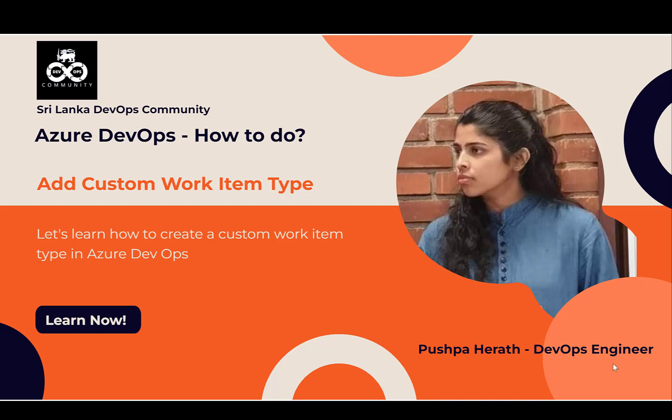Hello everyone. In this video, we will be discussing how to add new work item types to Azure DevOps organization.